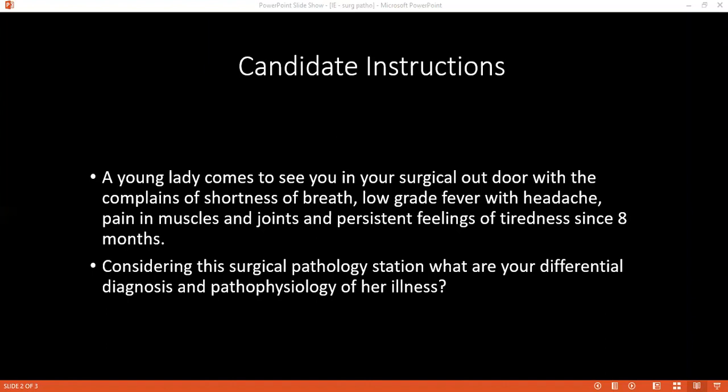Non-cardiac complications include glomerulonephritis, stroke, and mesenteric ischemia.